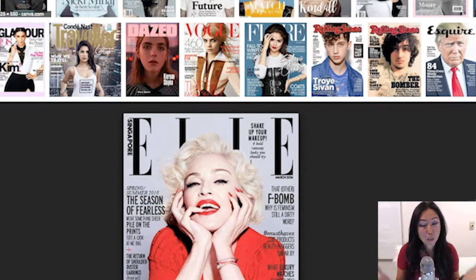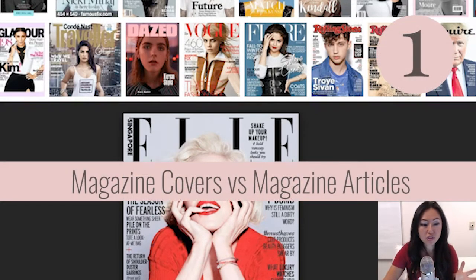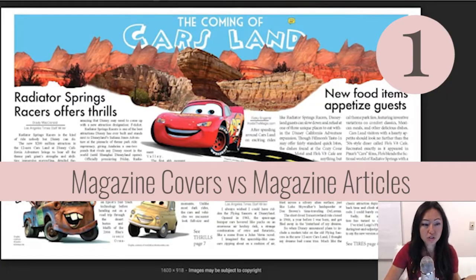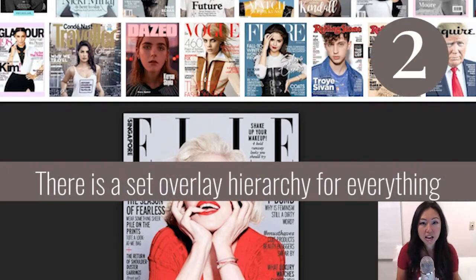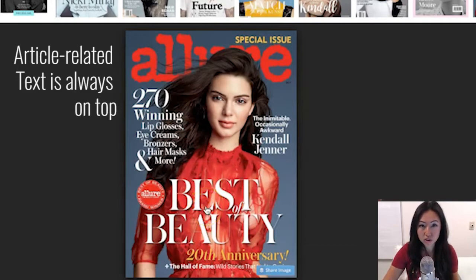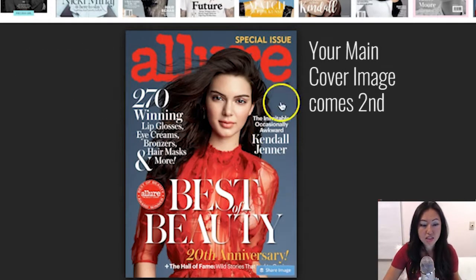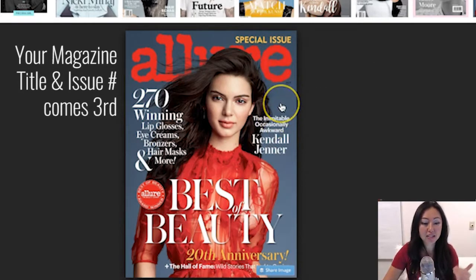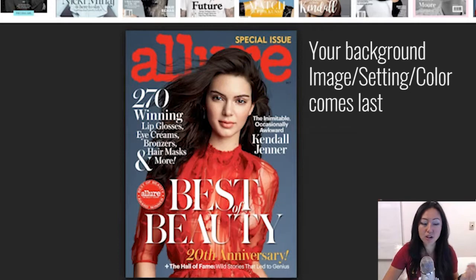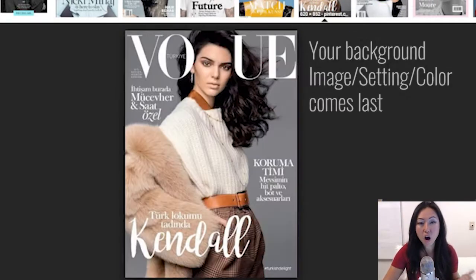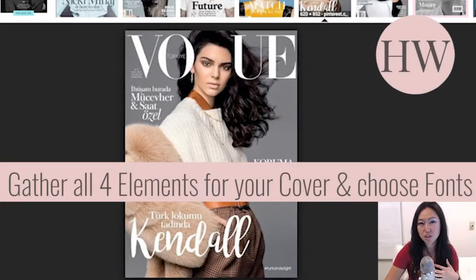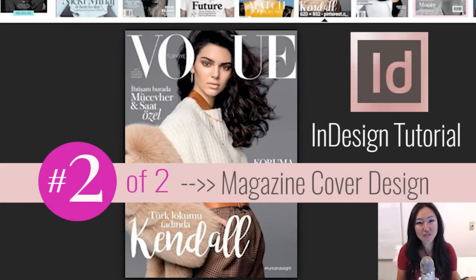So let's recap, because this is going to be your homework. First, we learned about the difference between covers versus magazine articles and the way text and images interact. Next, we talked about the hierarchy of order: the title of the articles comes first, then your image, then the title of the magazine, and last, your background — which could be white. Start thinking about all four of those elements and what fonts you want to use, and we'll start incorporating that in part two. I'll see you back here next week for magazine covers part two. Bye!